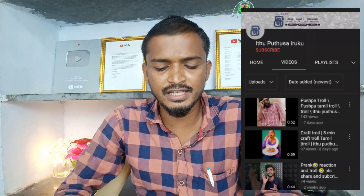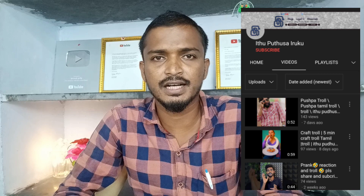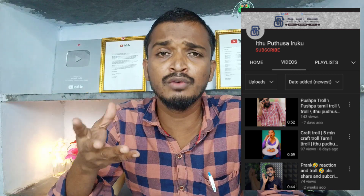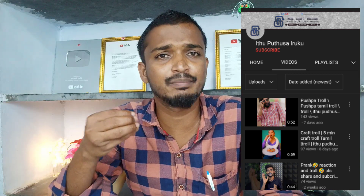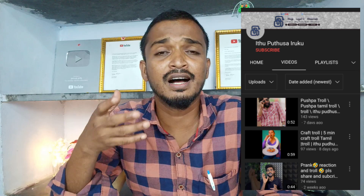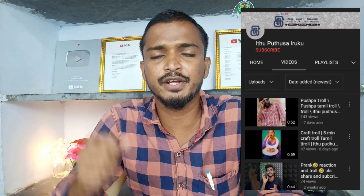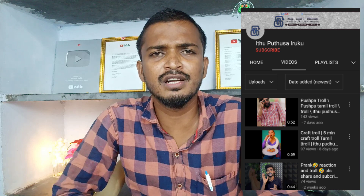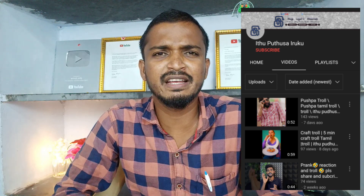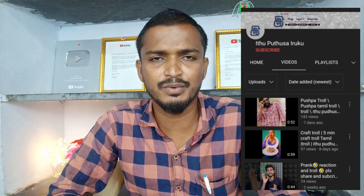That's another great channel. You can see the name of the channel. What are your videos? Troll videos, trending videos, memes, trolls, roasted videos, spoof videos. You can see the videos and follow the channel. You can see the YouTube videos.